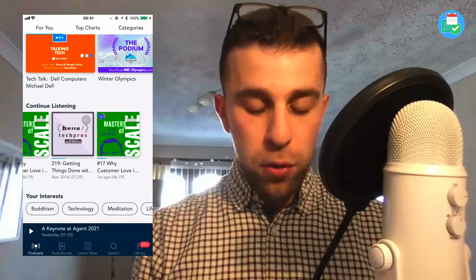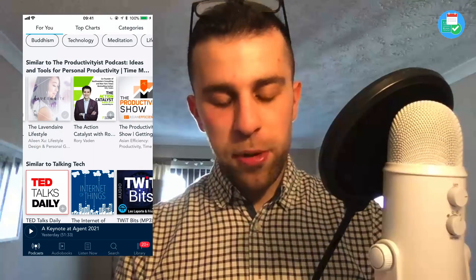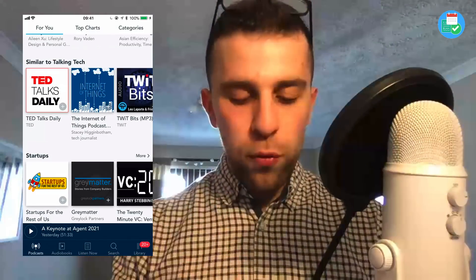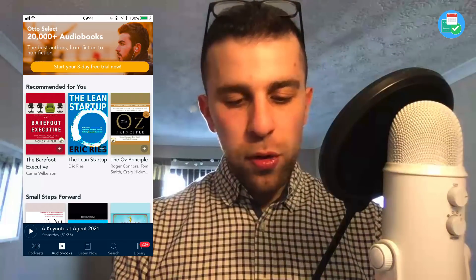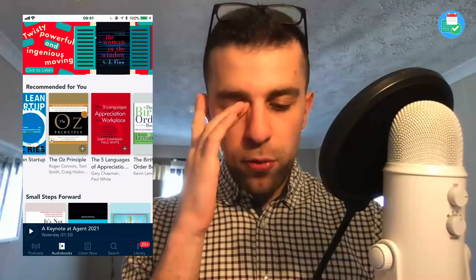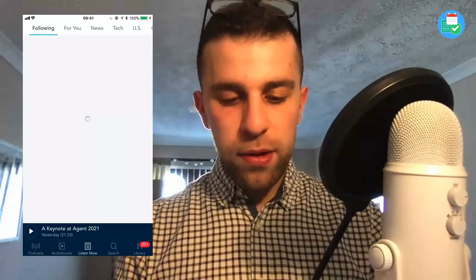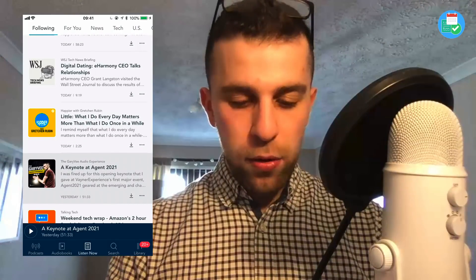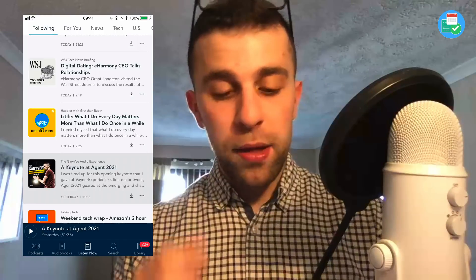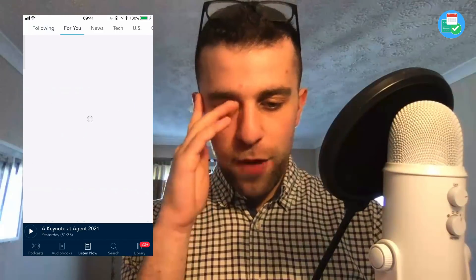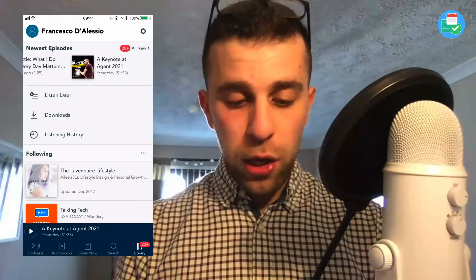Auto Radio is the podcasting app I use now. I want to highlight it because it's a really attractive application. When you open it, you've got all your regular podcasts plus episode recommendations from the most popular sections you listen to. It also has audiobooks embedded — something I haven't explored yet — and a continue listening section. It's probably my newest and most enjoyable app.